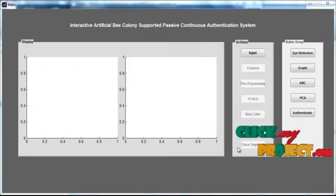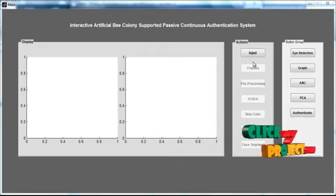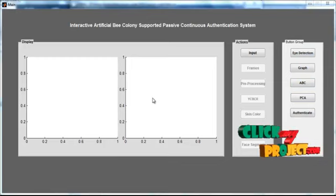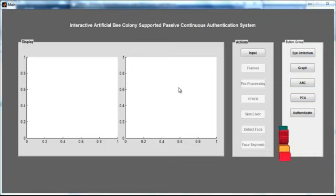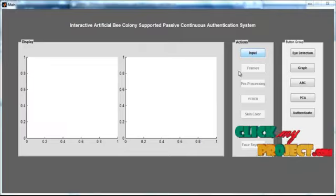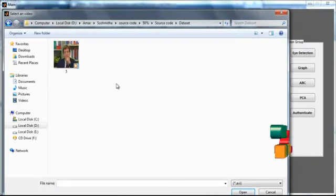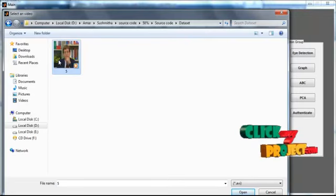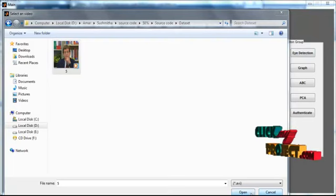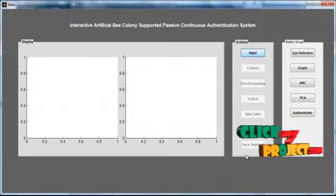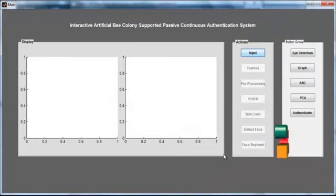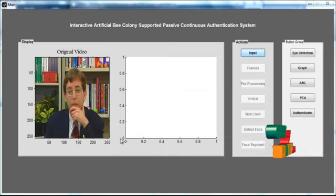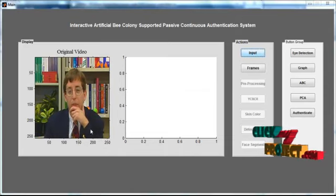Now the initial GUI window is opened. In it, you can see several buttons, known as push buttons. The two display units are represented as axes. Click the input button, then select the dataset video from the dataset. After selecting the video, it is displayed.